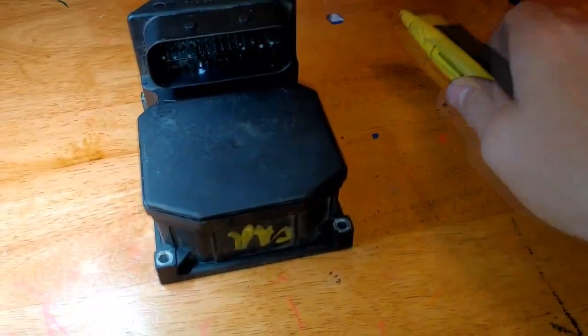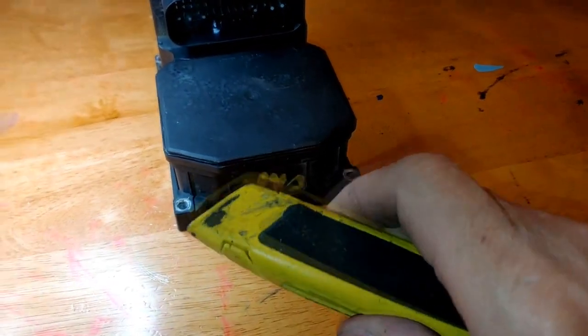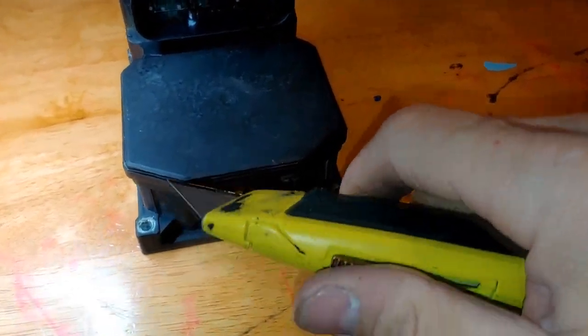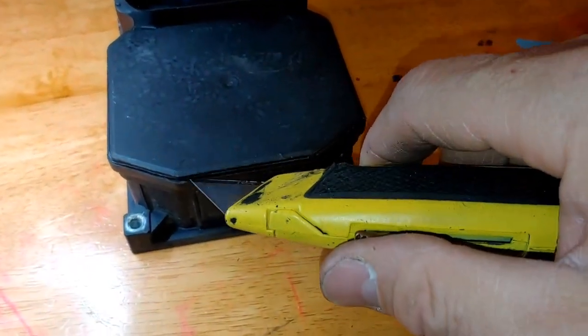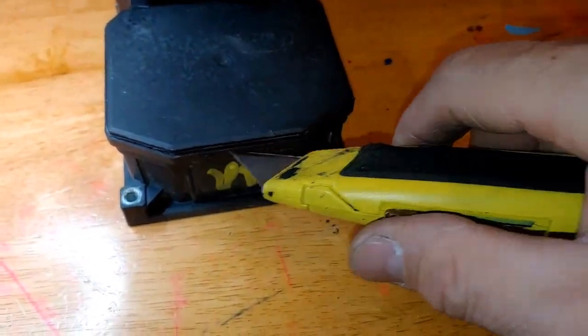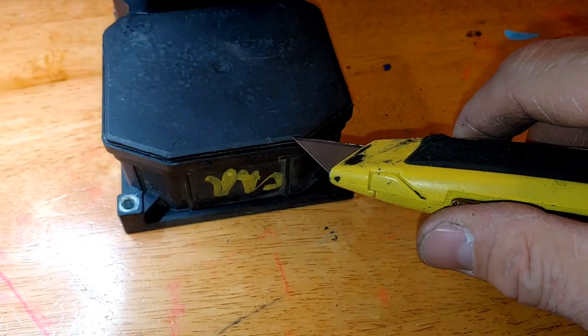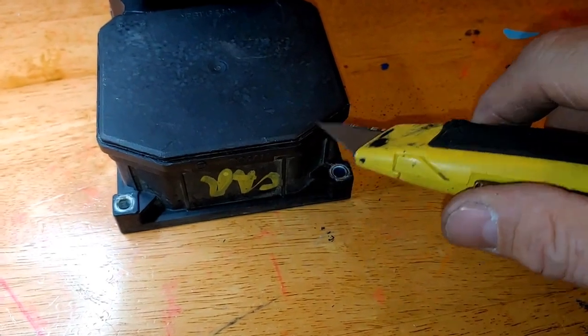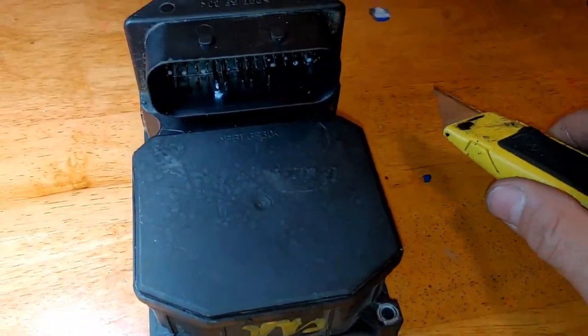What I used is this. I scored it, kept scoring it over and over again until it went through. I went around and got to be very careful.